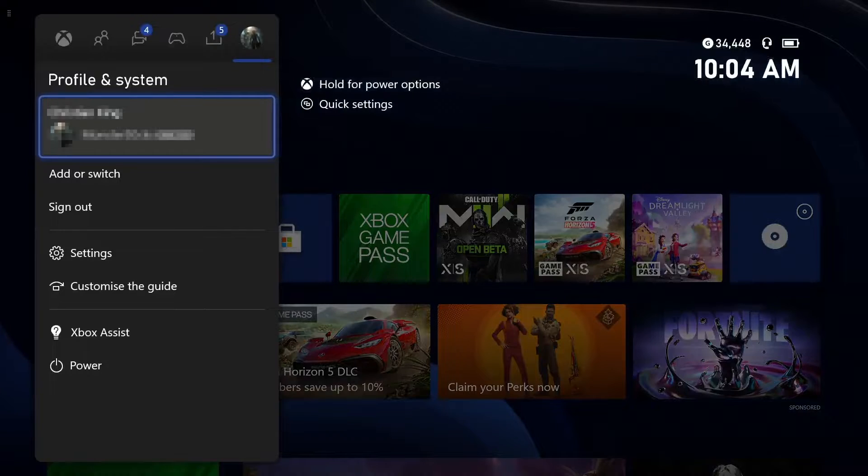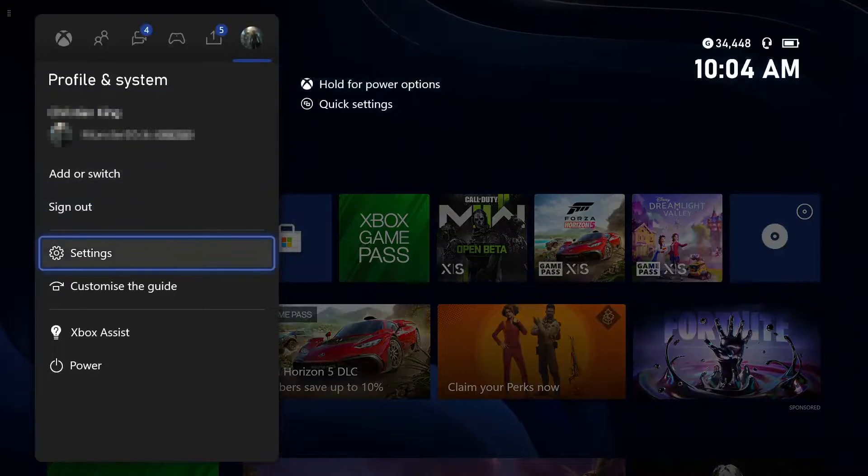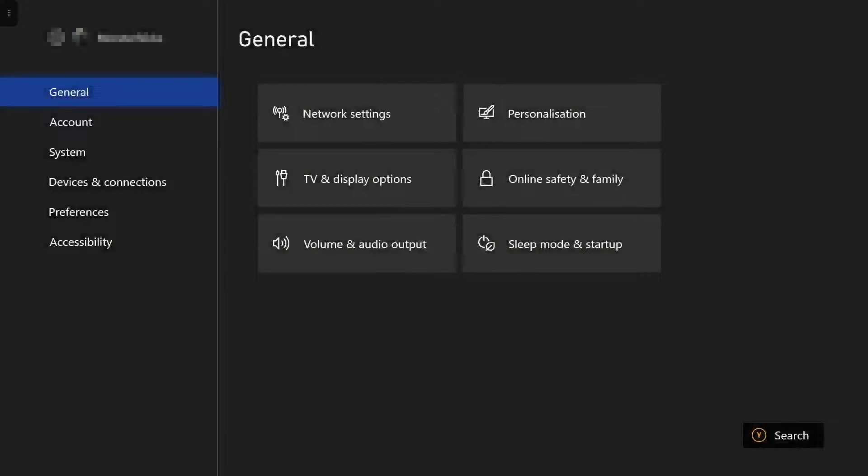Then you need to go down to settings. I am doing this on an Xbox Series X, but it's the same method for an S and also an Xbox One.